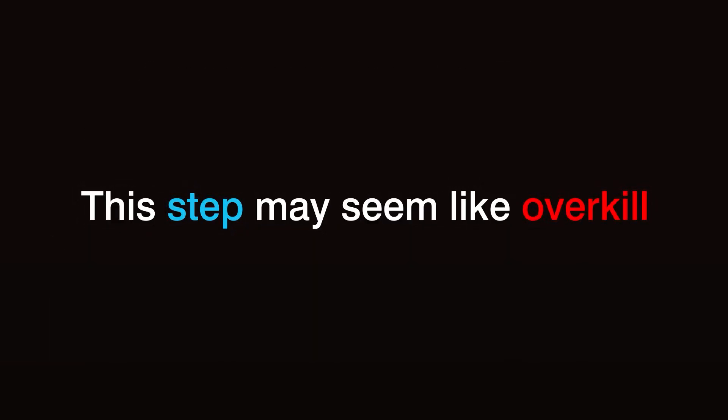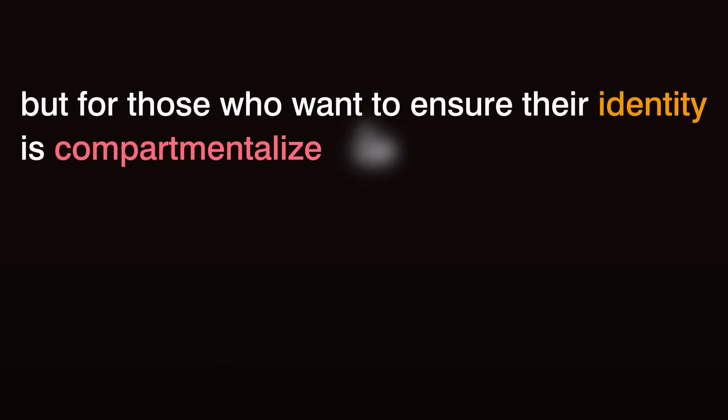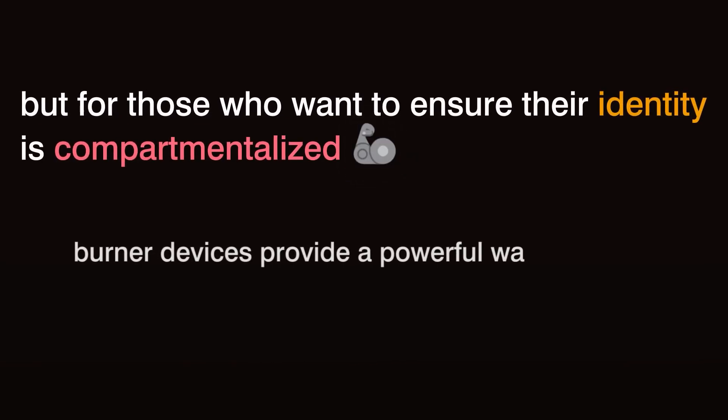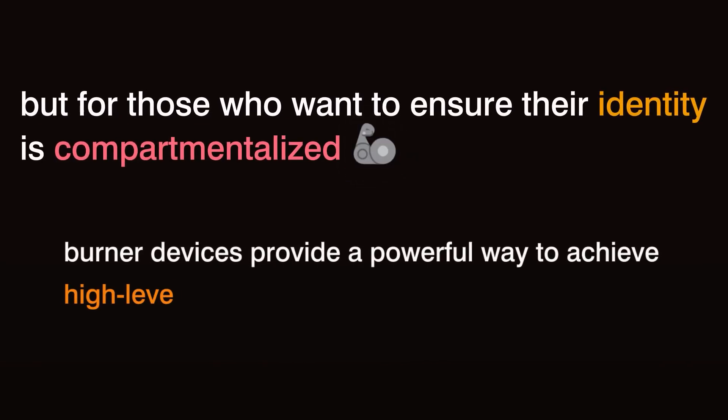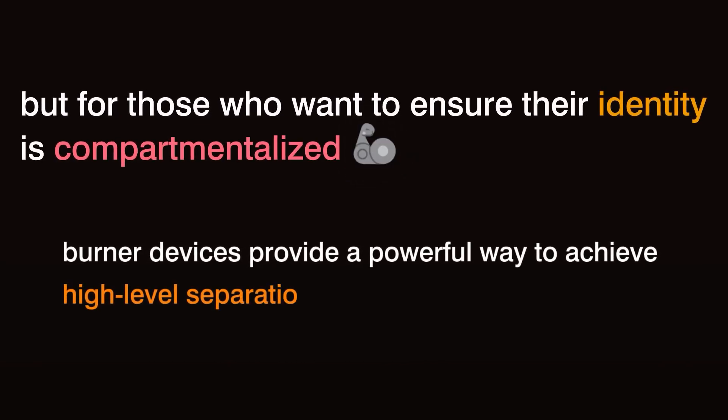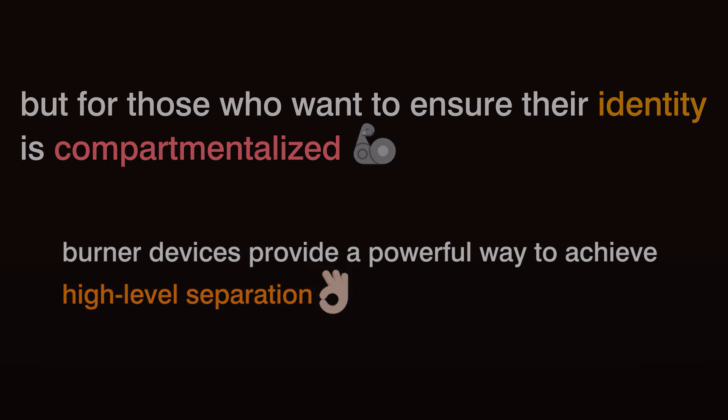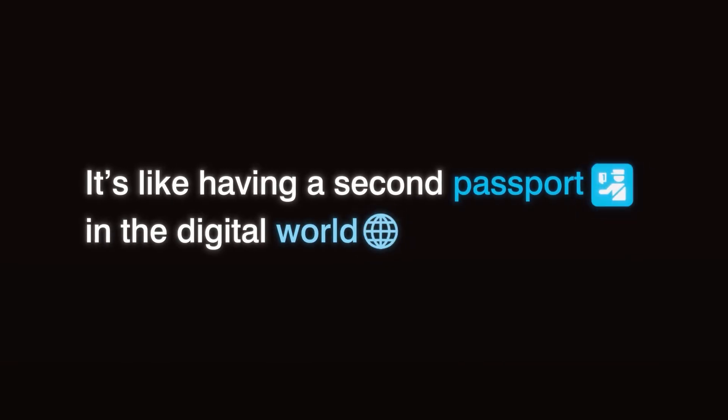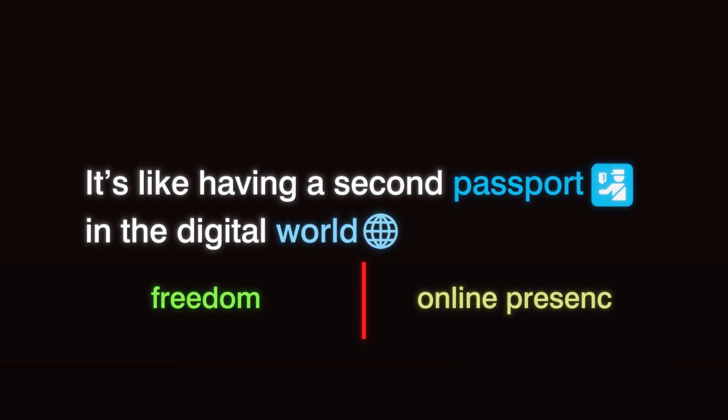This step may seem like overkill, but for those who want to ensure their identity is compartmentalized, burner devices provide a powerful way to achieve high-level separation. It's like having a second passport in the digital world, giving you an added layer of freedom and control over your online presence.